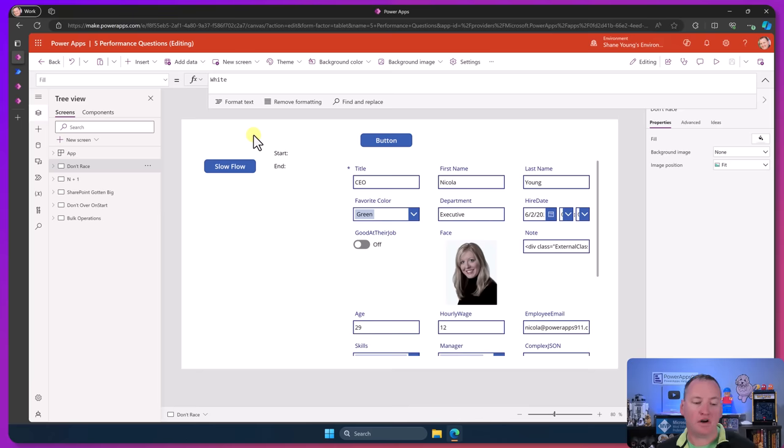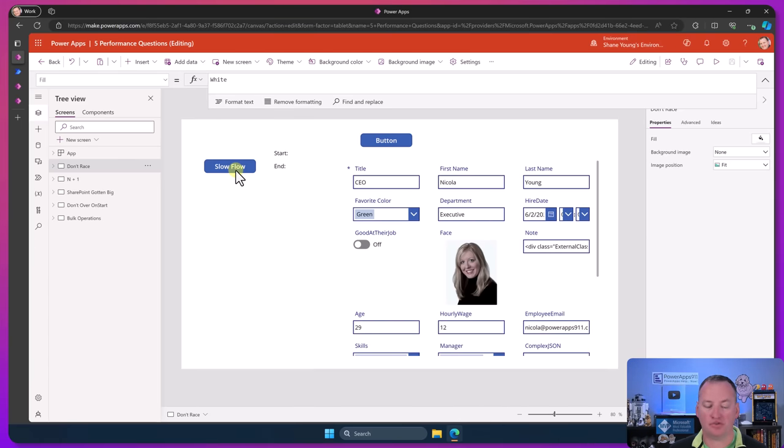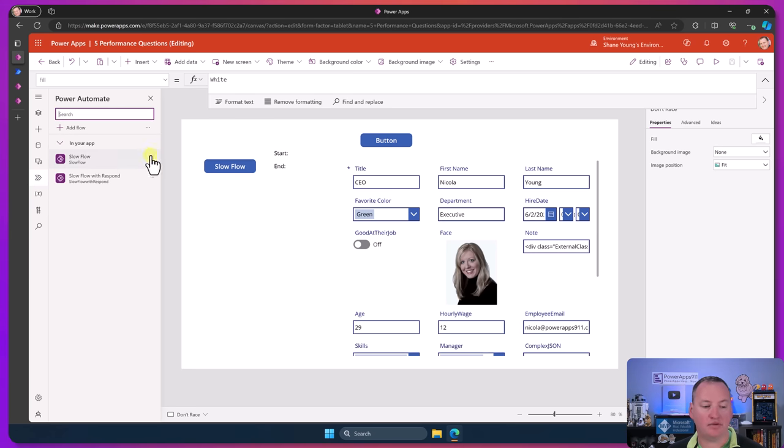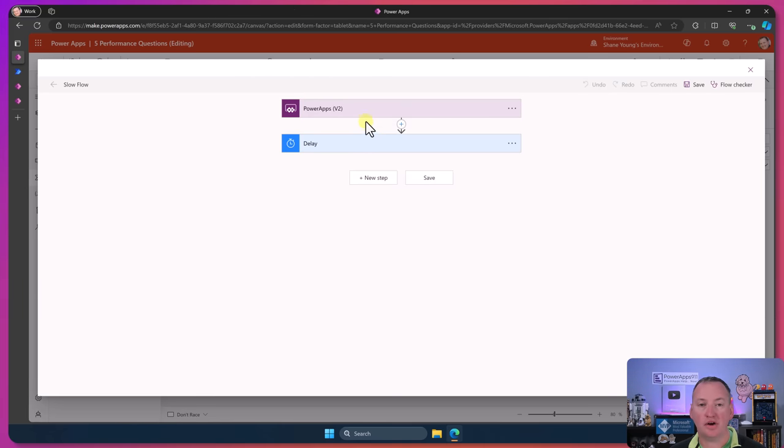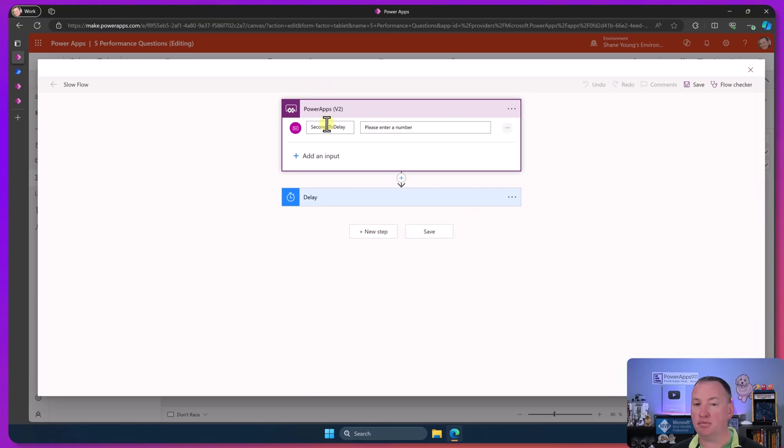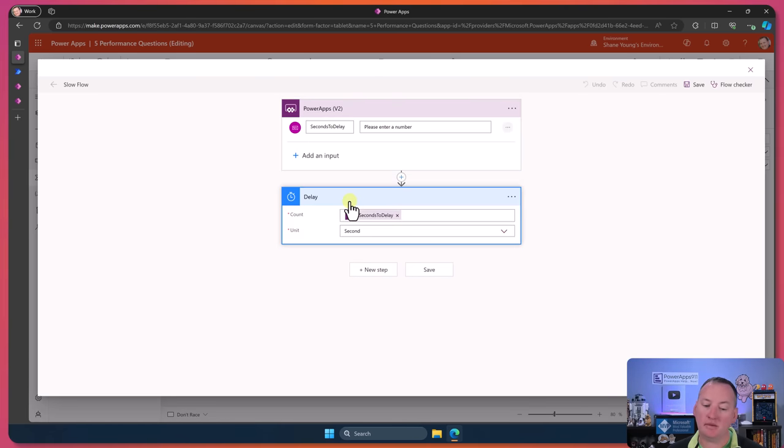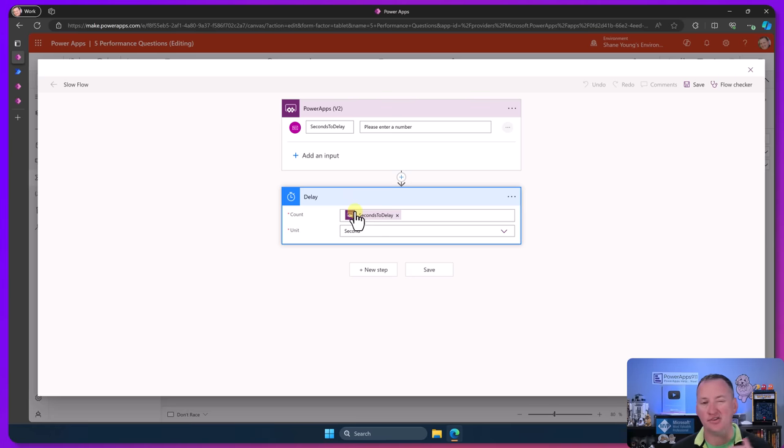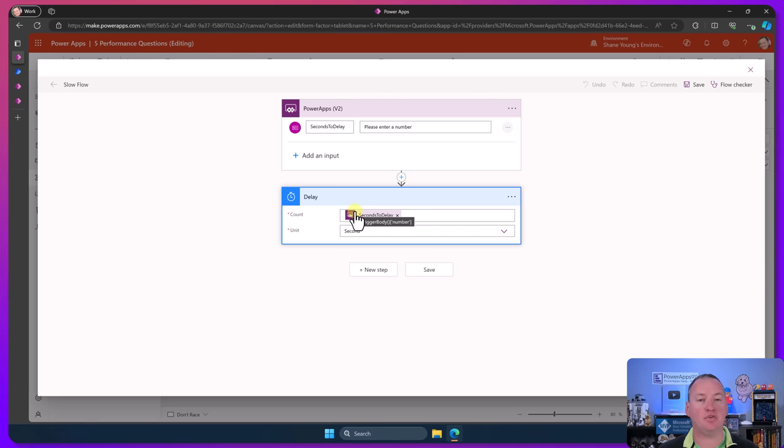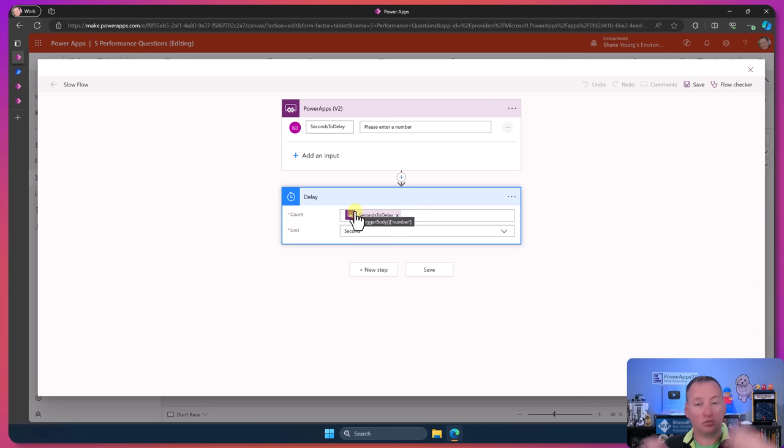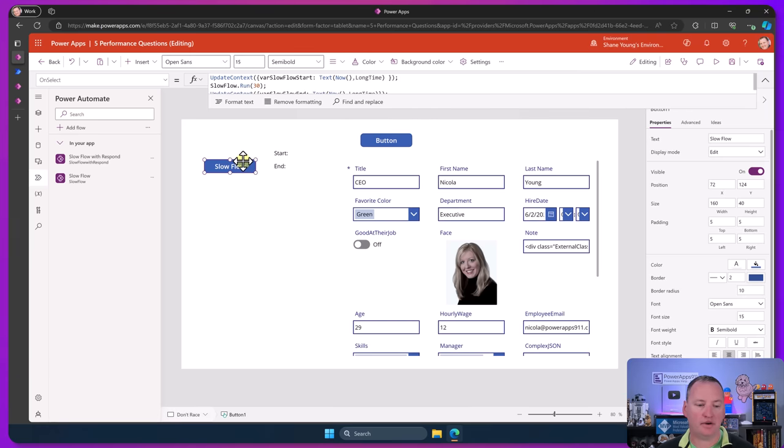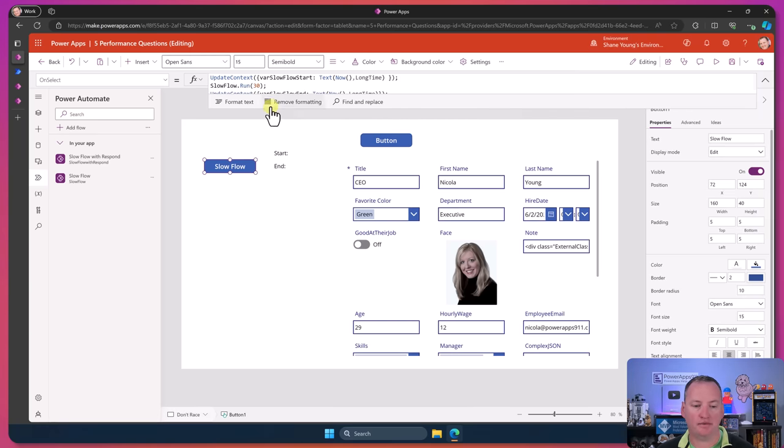Let's do a demo of what I mean here. I've built what I call the slow flow. If we go over here to Power Automate and look at this flow called the slow flow, we'll edit it real quick. All this flow does is it gets triggered by PowerApps, we take an input of how many seconds to wait, and then we do a delay action. That way I call this a slow flow - it gives me a chance when I want to demo things that need to take time.